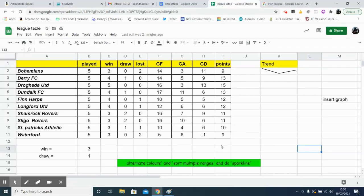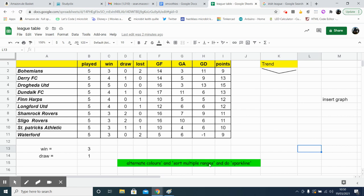Okay, so I'm just working on a league table here, based on the Irish Premier League in soccer. We're going to learn how to alternate colors, do multiple sort ranges, and do a sparkline.